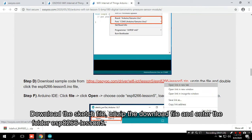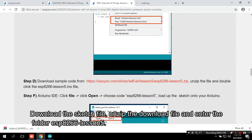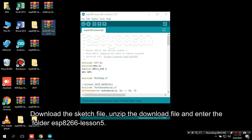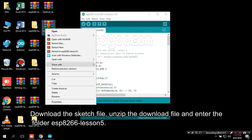Download the sketch file, unzip the download file and enter the folder ESP8266 Lesson 5.